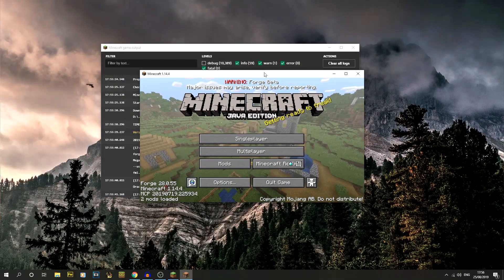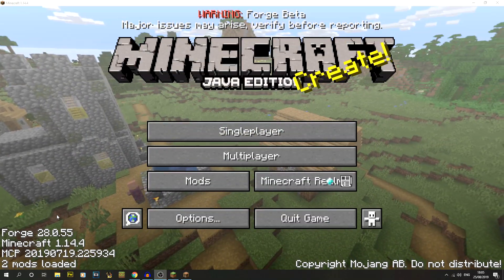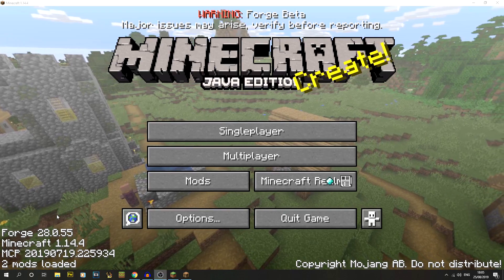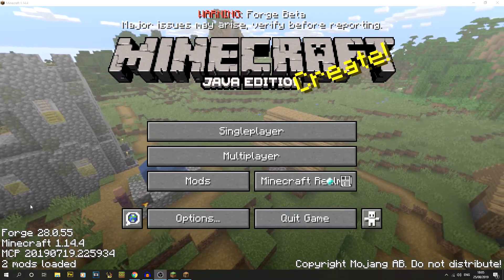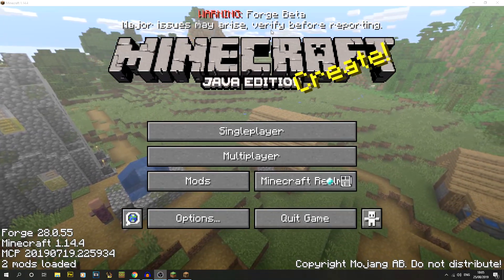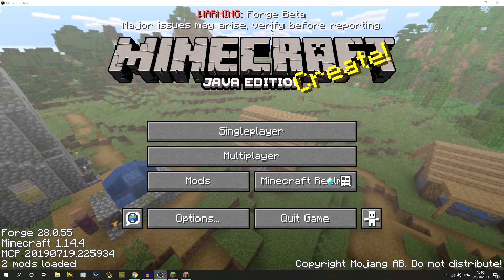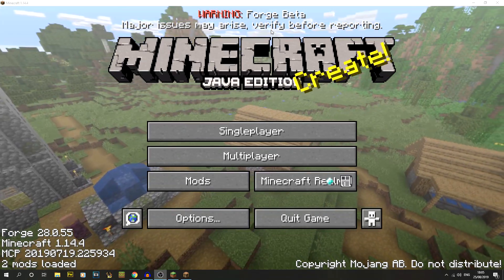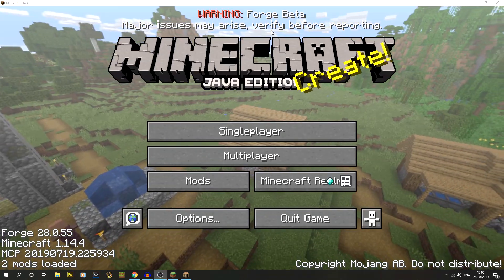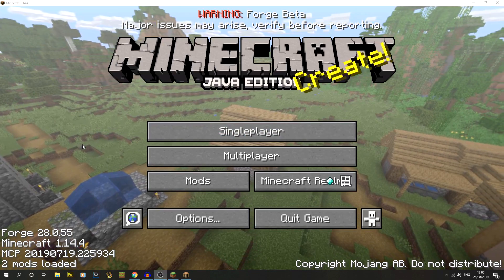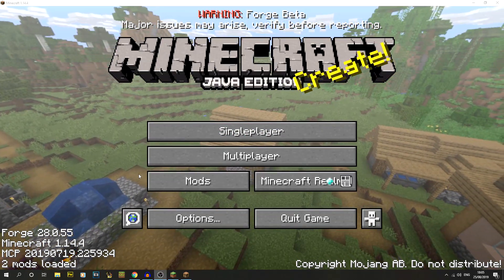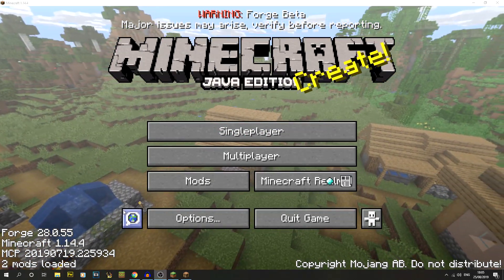Once everything's loaded up, you can see it says warning Forge beta. That's because at the minute it's a beta version and therefore you could have more issues. That's why that crash log is really important to send to the Forge team so they can look at fixing those.